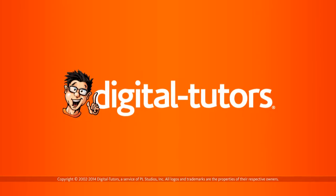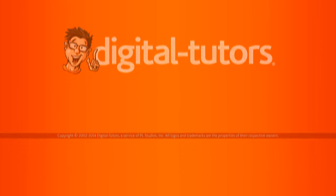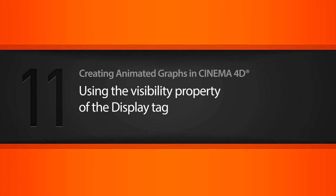In this lesson we'll use the visibility property of the display tag to hide a few objects before we're ready for them to be seen. We'll also be retiming a few of our animations now that our camera animation is in place.